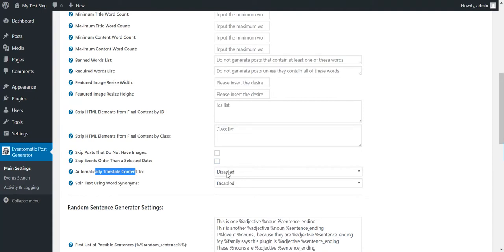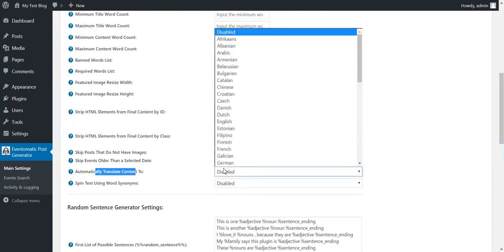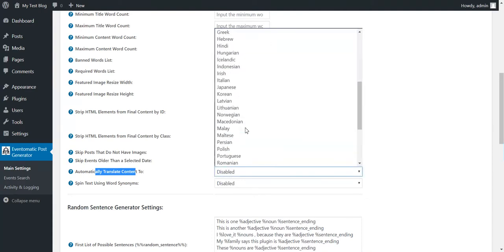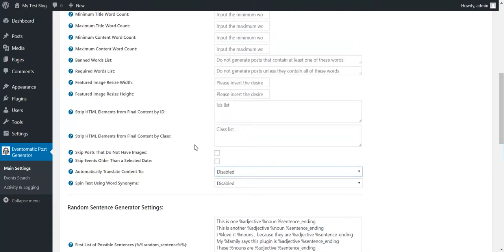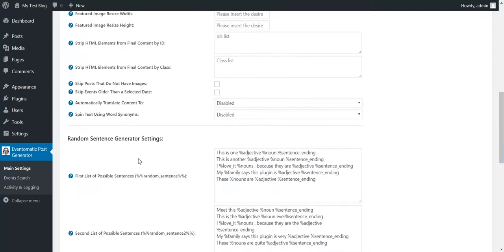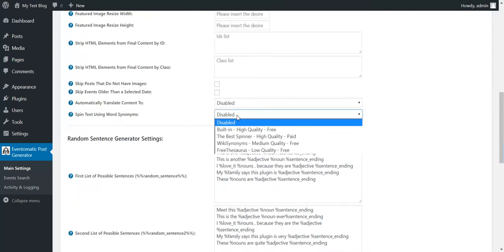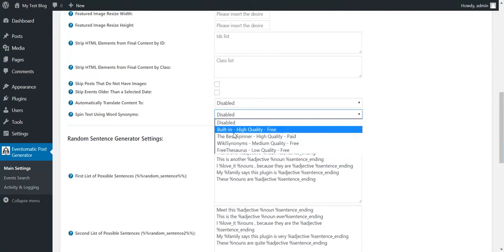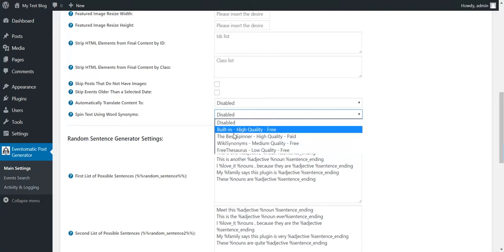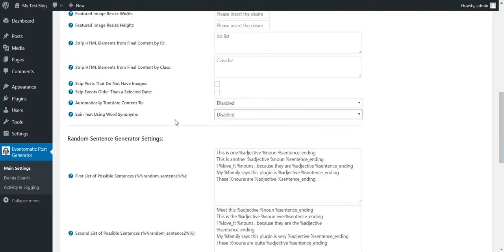Automatically translate content to any language using word translate. Spin text using word synonyms. Here are some available spinning methods.